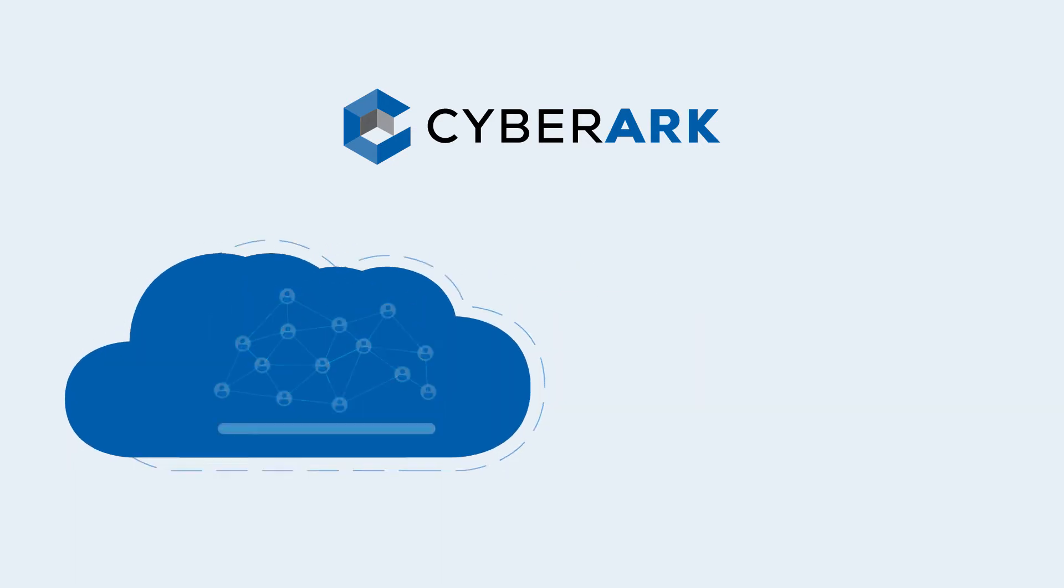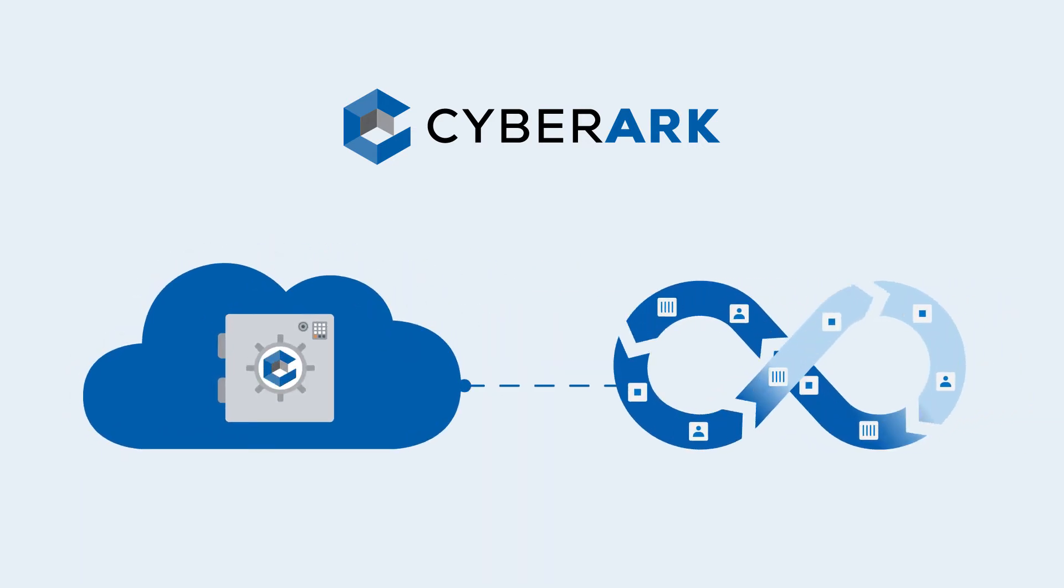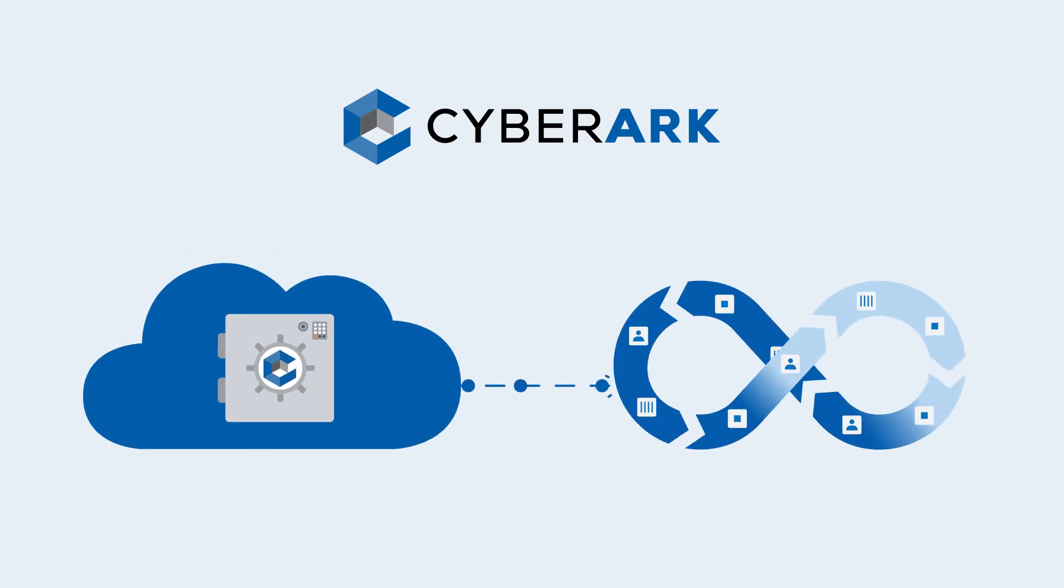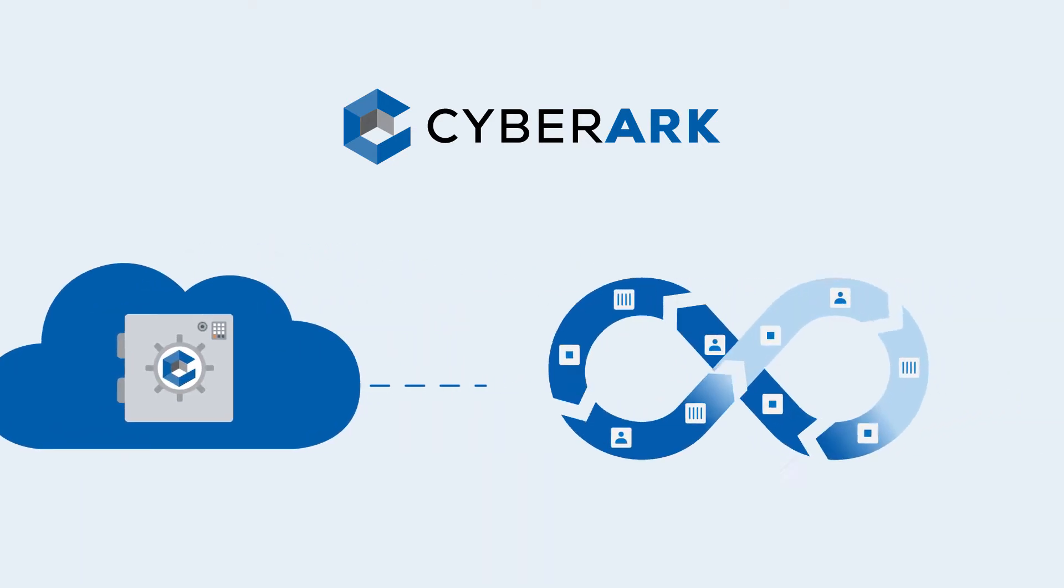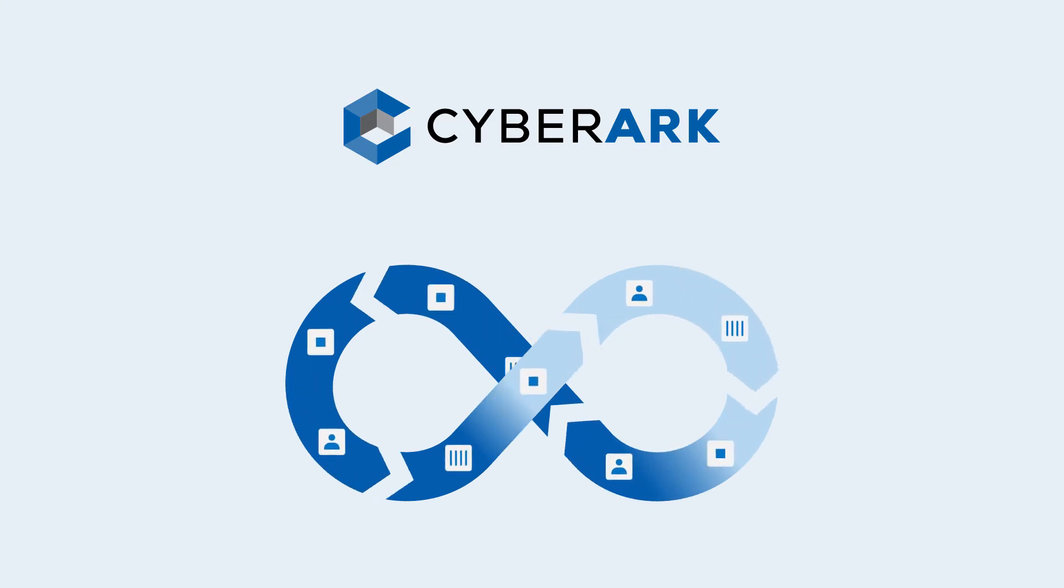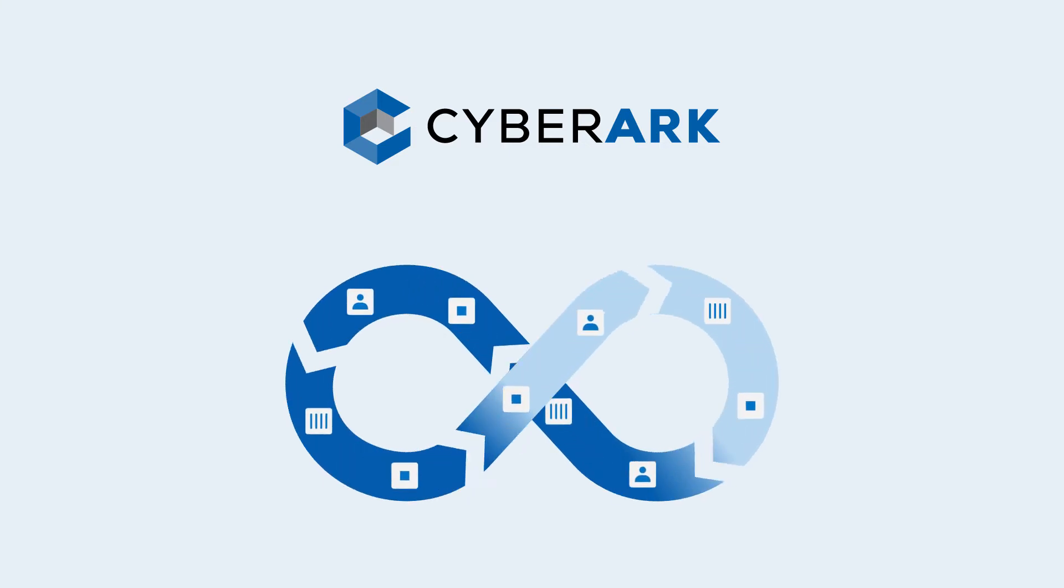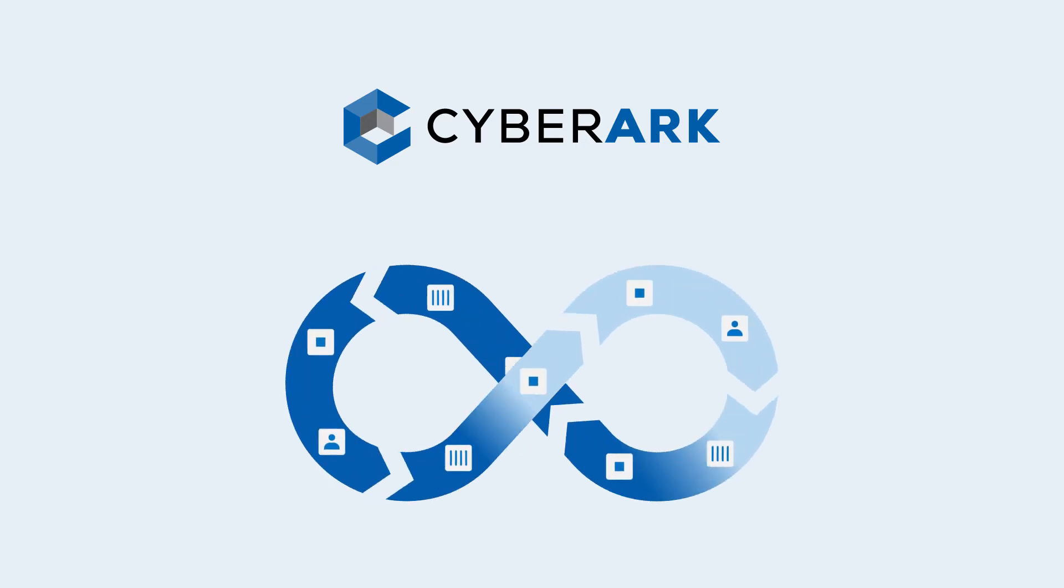With Privilege as Code, automatically secure the secrets used by machines and users throughout the DevOps pipeline to deliver fast, smooth and secure flow.